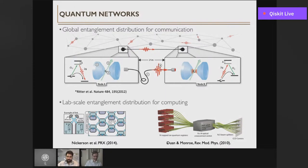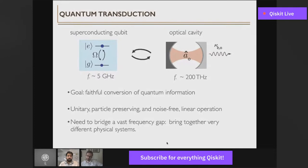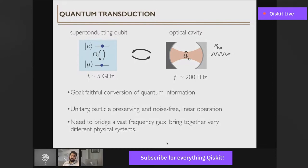Thinking about what we need to realize a quantum transducer, we ultimately care about passing information between the microwave and optical domains without losing fidelity. This requires a process that is particle-number-preserving, has no additional noise, and preserves phases in superposition states. This combination comes from a linear unitary transformation — conceptually simple but hard to realize in practice, mostly because we must bridge a very large frequency gap from a few gigahertz all the way to 200 terahertz, forcing us to deal with very different physical systems.